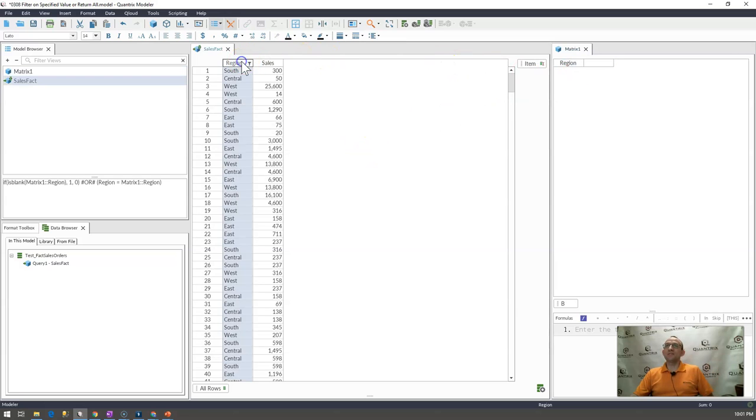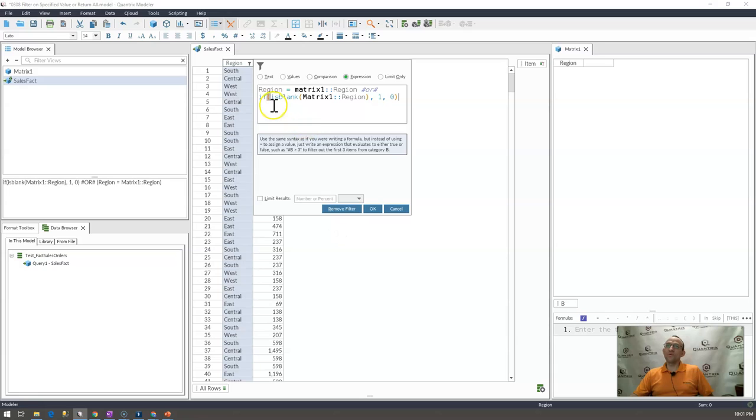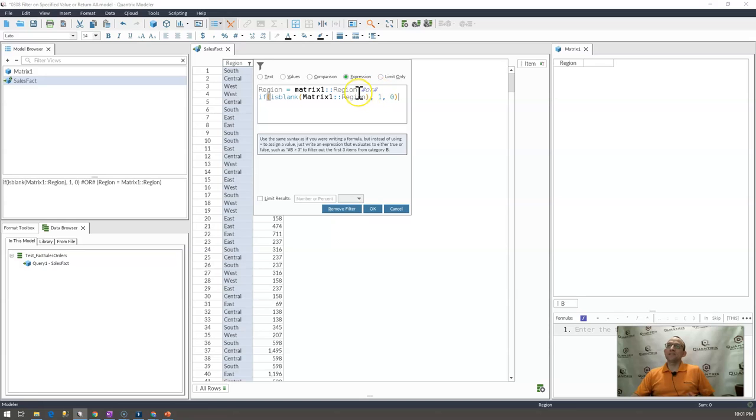So again, how did I do that? I used an expression with an or, and I said, if region equals region that I'm on, go ahead and give me a true statement. It evaluates the true. Or if it's blank,